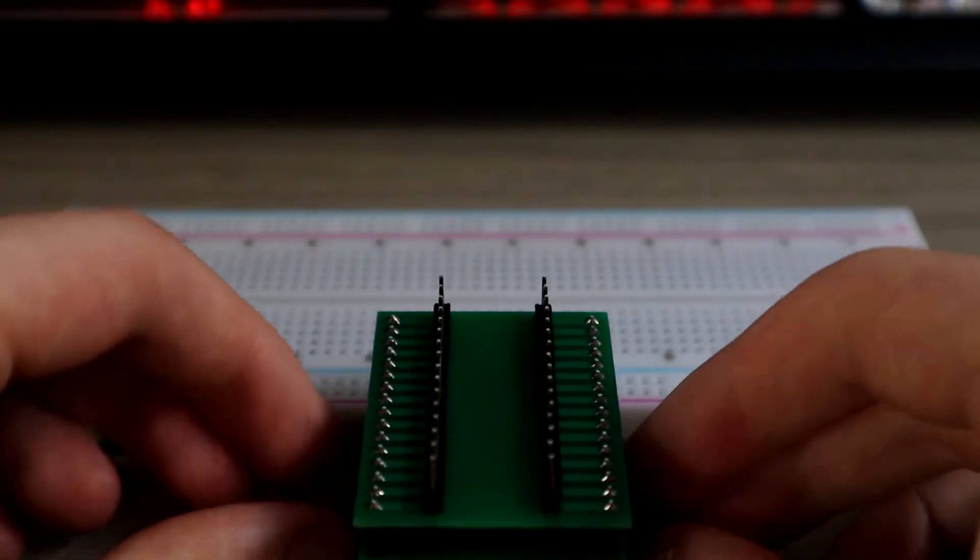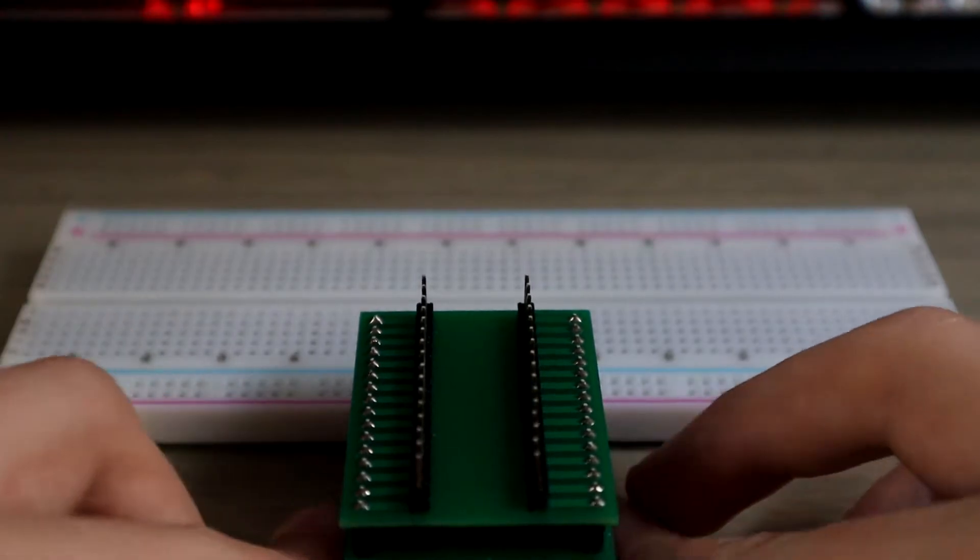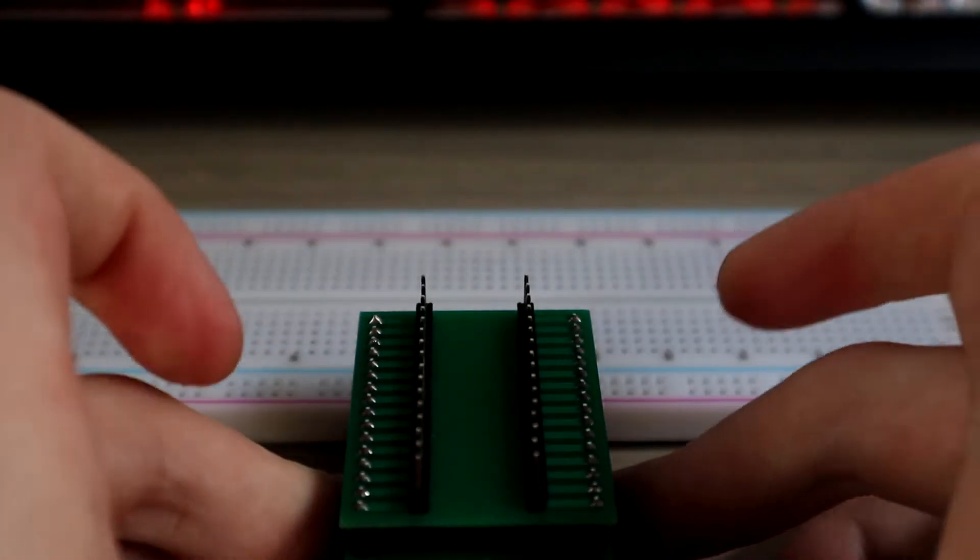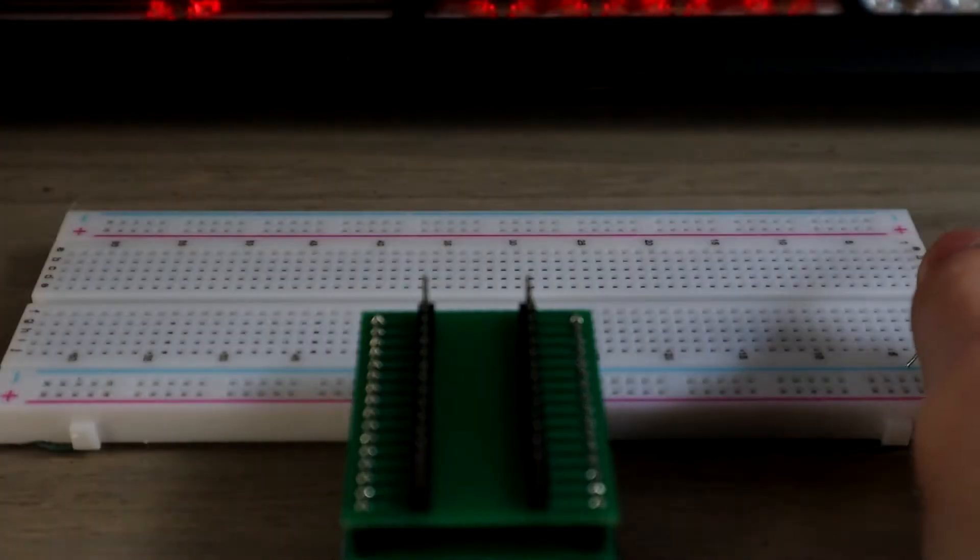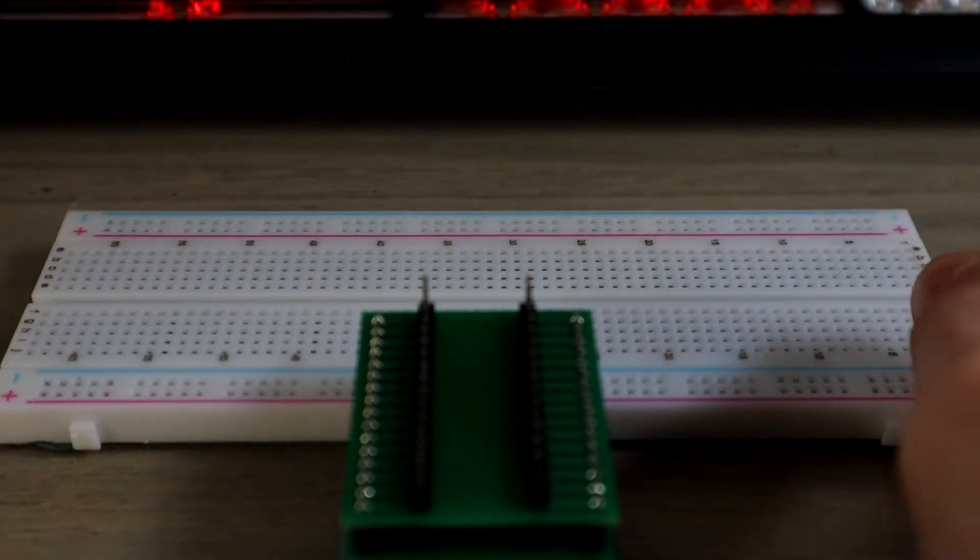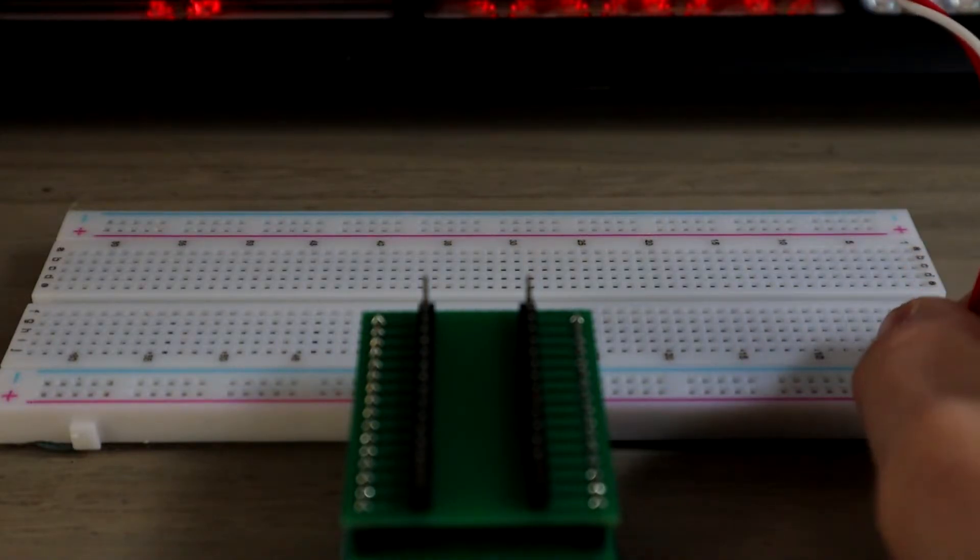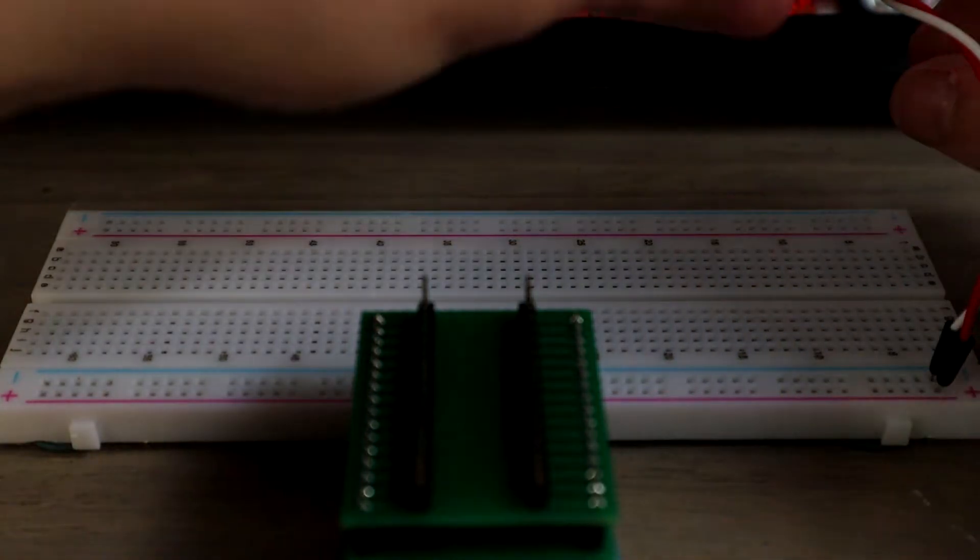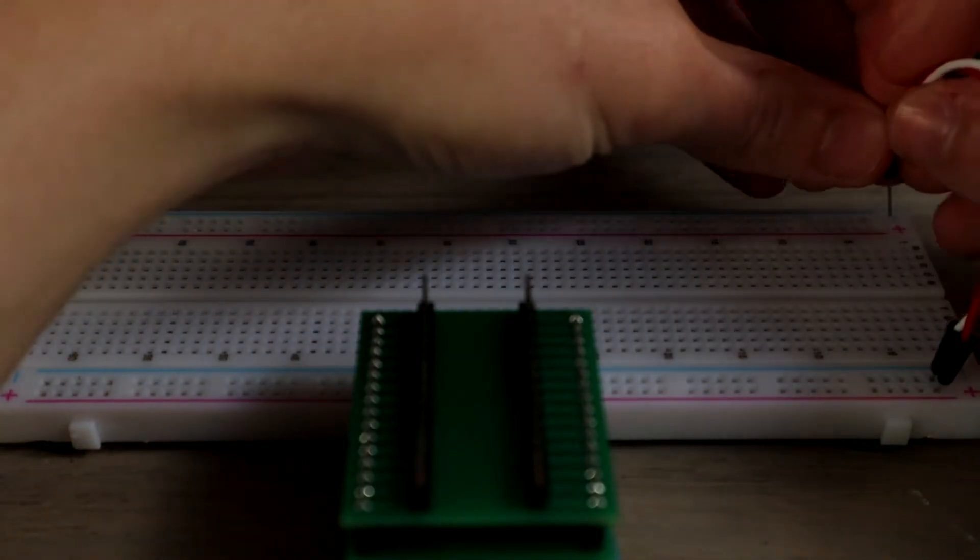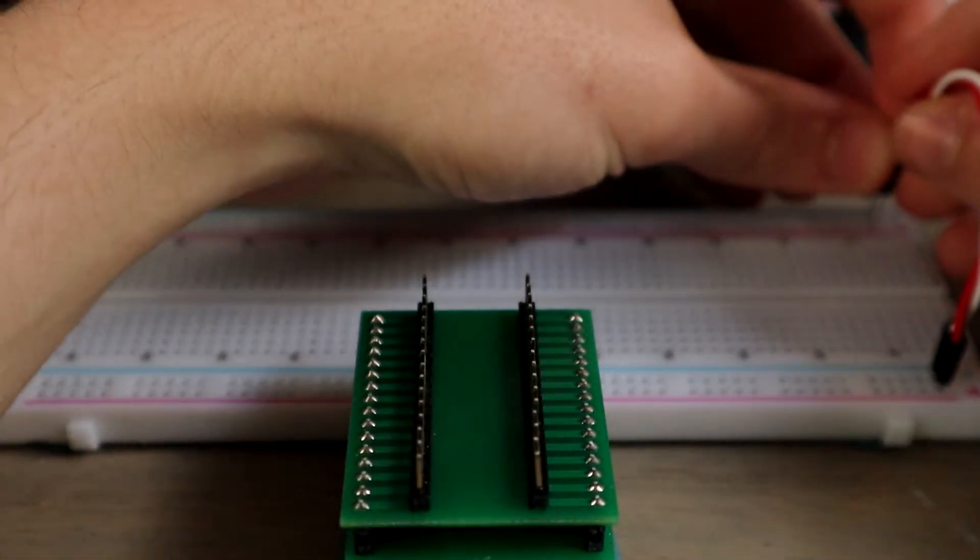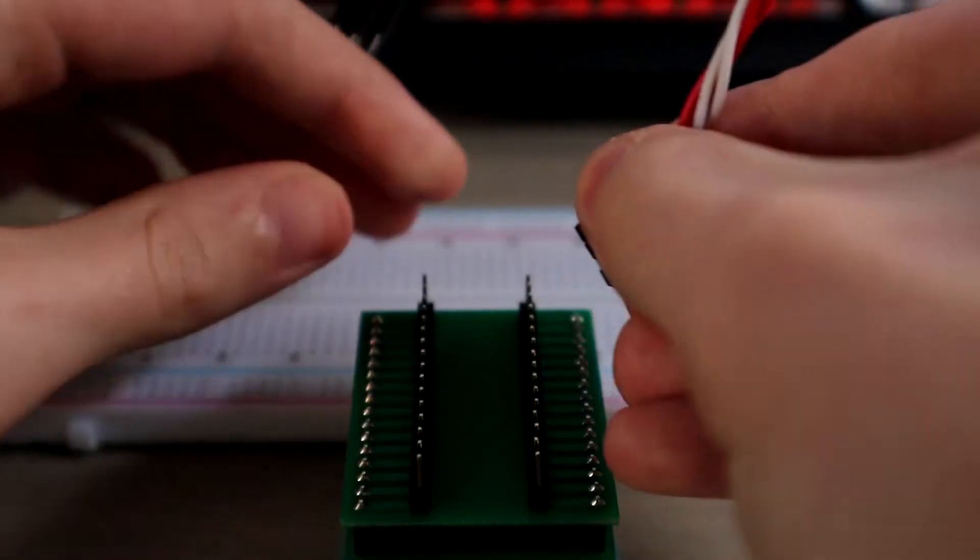I'm going to flip the socket over so I can access the pins a lot easier. I'm also going to secure it with some glue tack so that it's not moving around all over the place. First I'm just going to bridge the two power rails of my breadboard so that I have power on either side for cleaner connections.